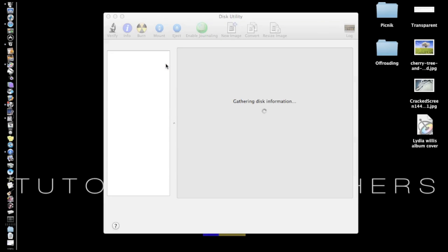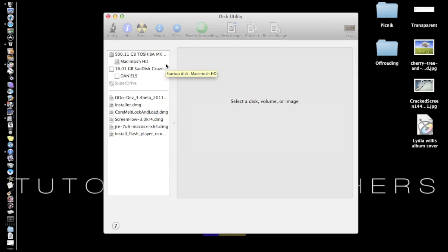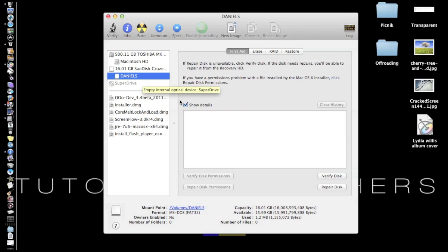And then this is all your stuff connected. This is all your disks, all your thumb drives, everything external. So we're going to select our thumb drive. It's called Daniels. And we're going to go to Erase.